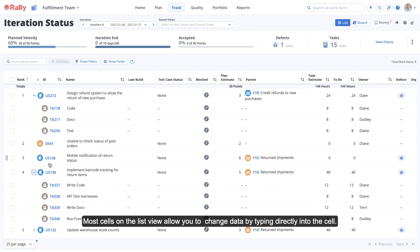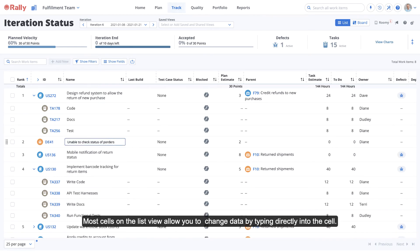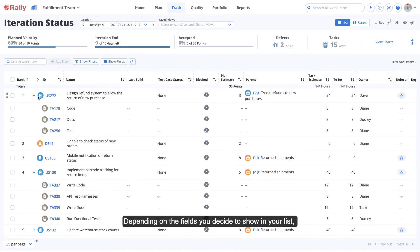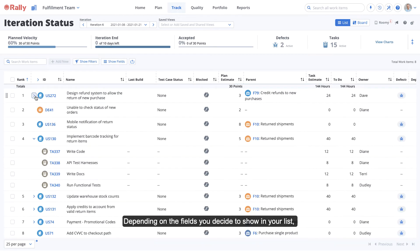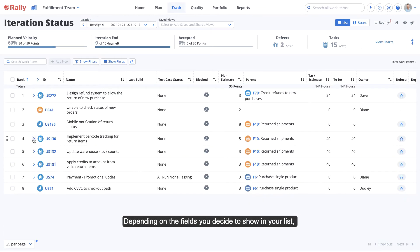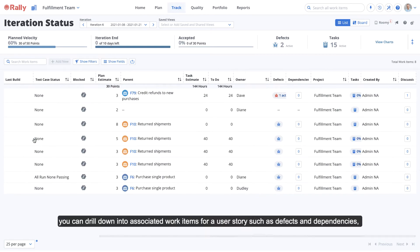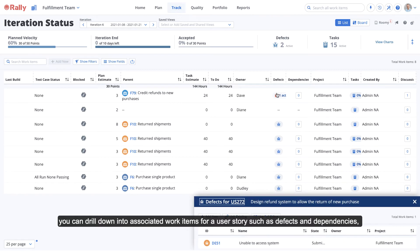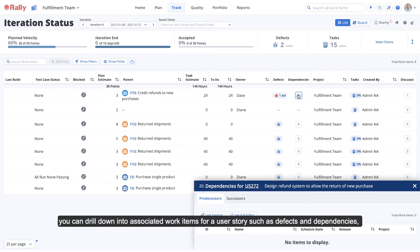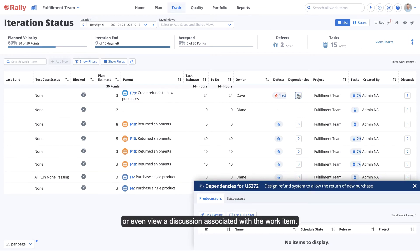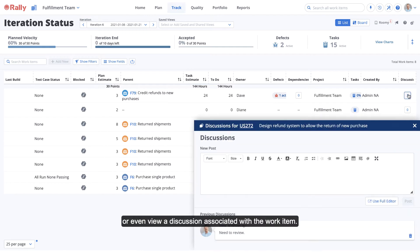Most cells on the list view allow you to change data by typing directly into the cell. Depending on the field you decide to show in your list, you can drill down into associated work items for a user story, such as defects and dependencies, or even view a discussion associated with the work item.